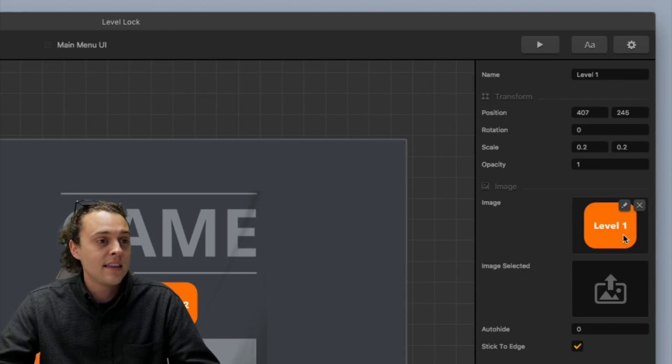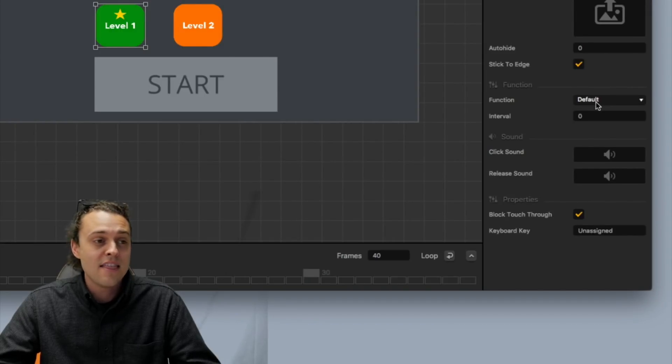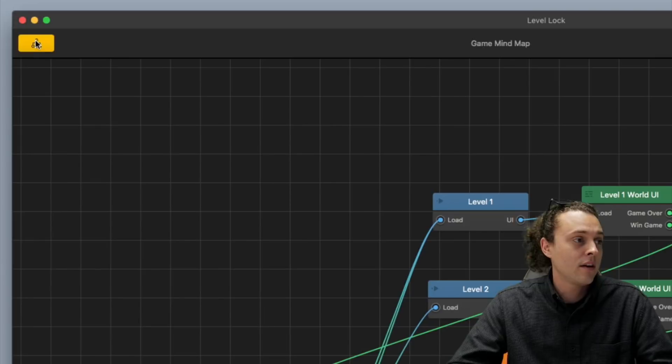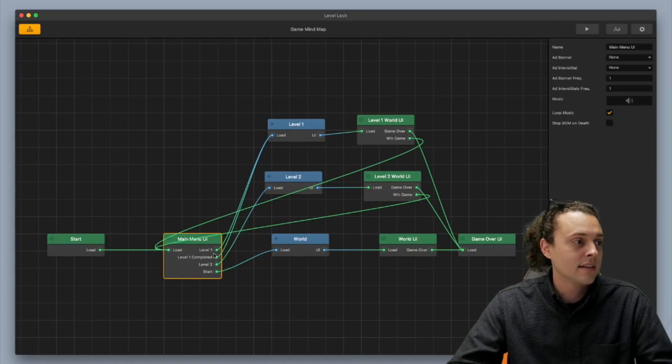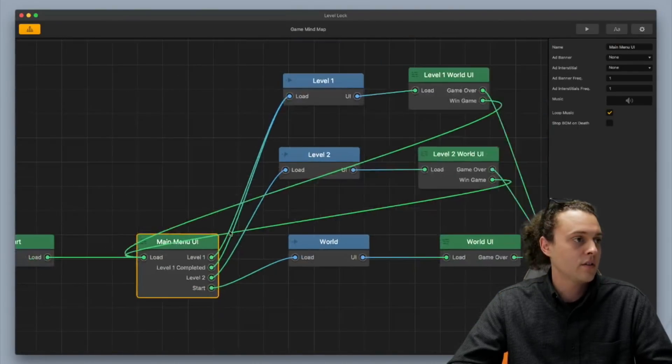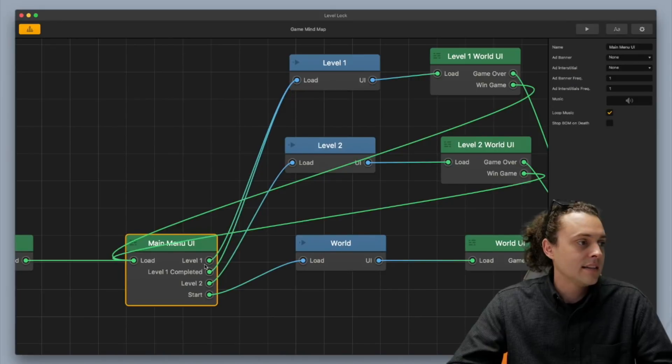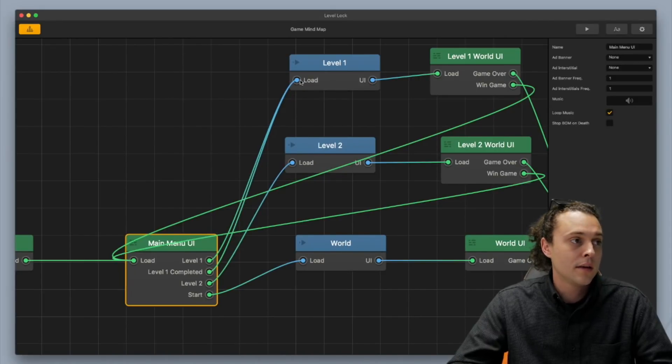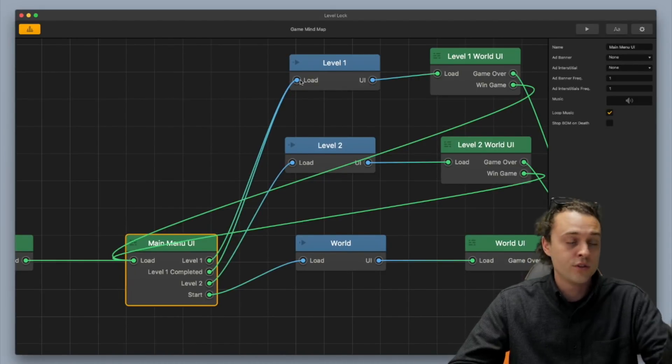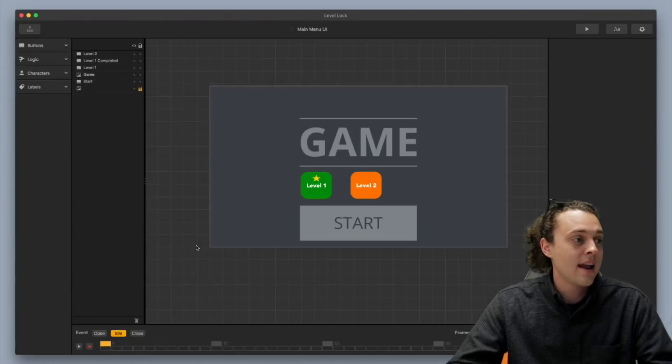Alright, and then at that point, you just keep the function as default, and then you can hook it up here. You can see that I've got level one, and I'll zoom in here so you can see this a little better. I've got level one right here, and it's hooked up to the world one, which I named level one.